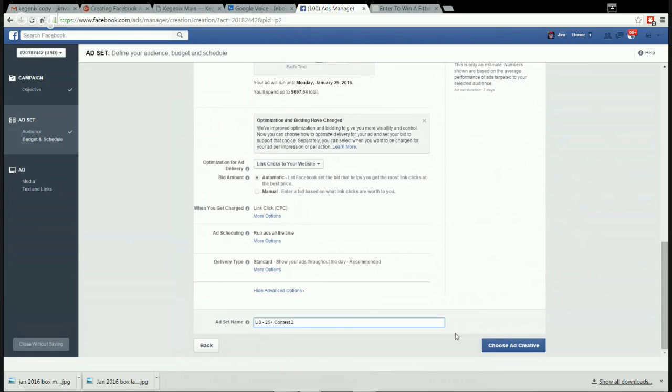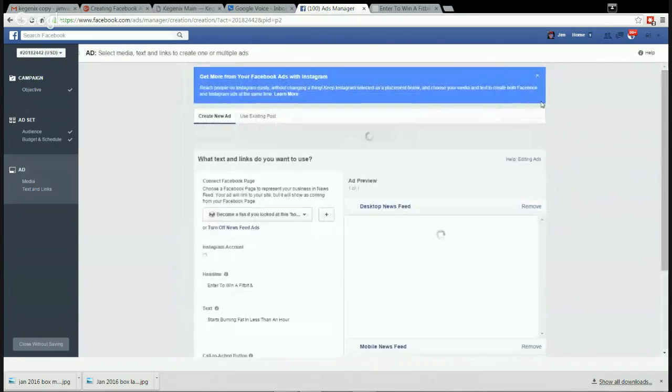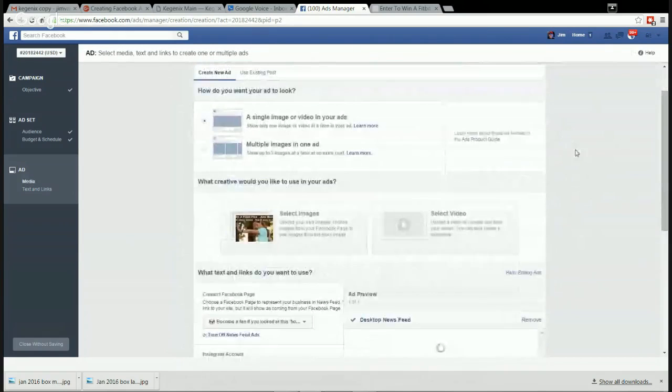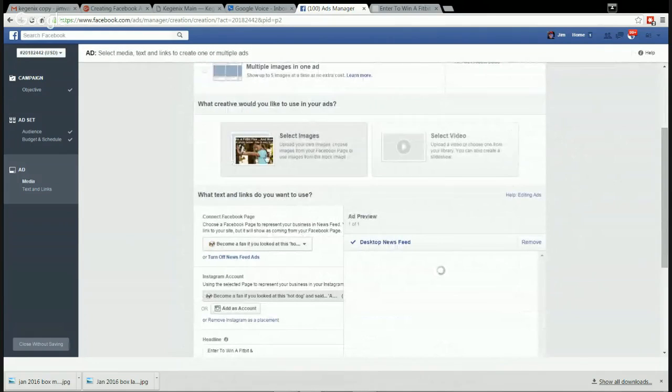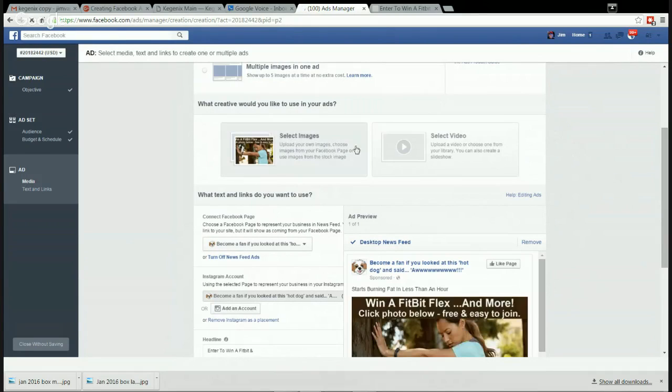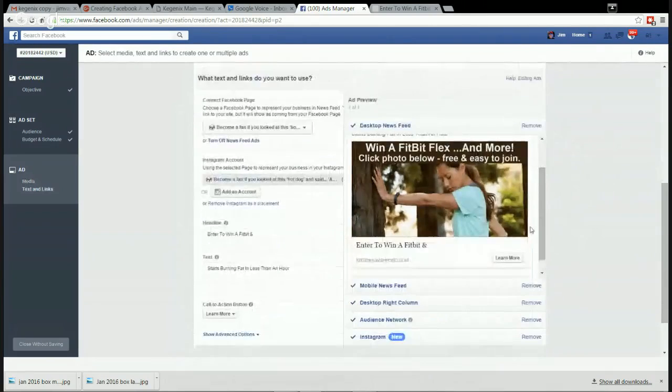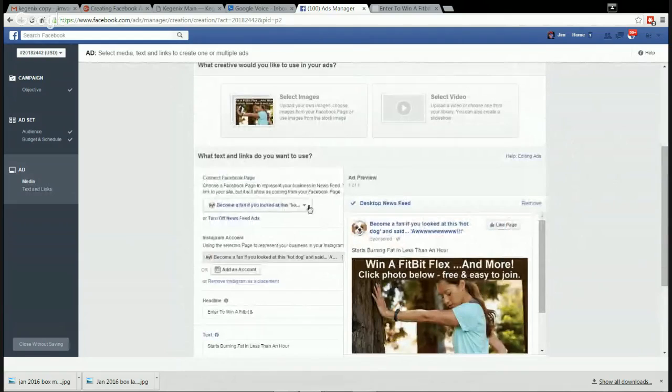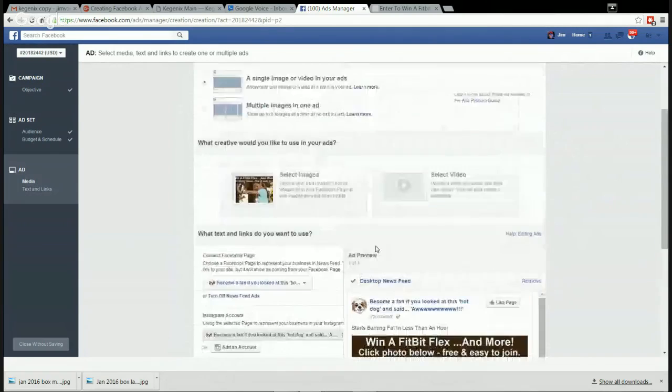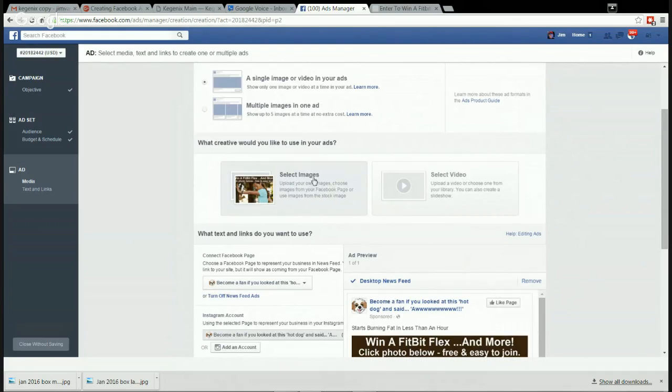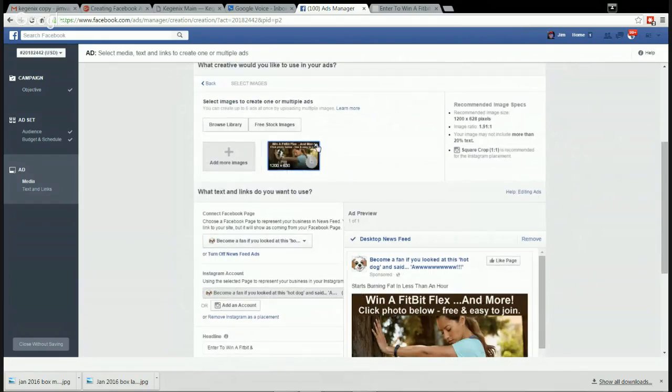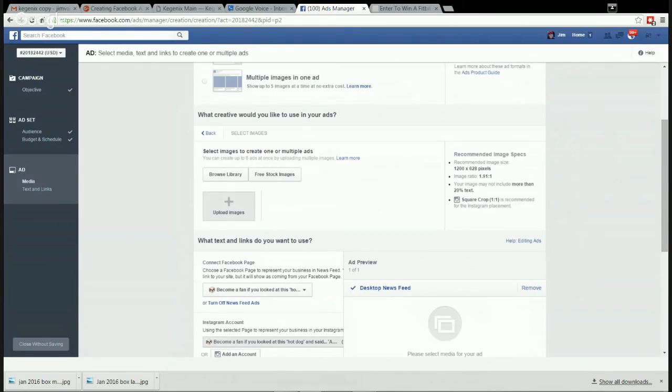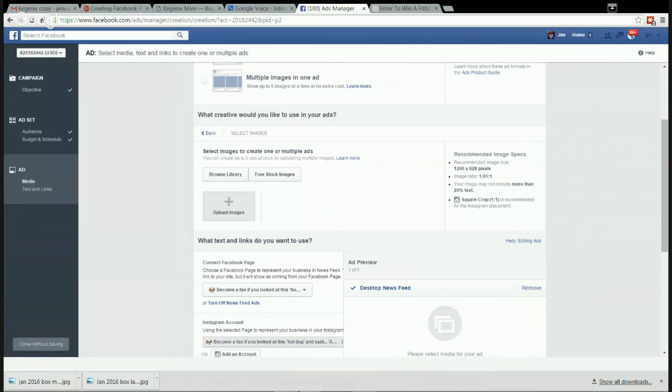And then we're all good. Now choose add creative. I've already made that for us and I'll choose add creative. It looks like it's going to choose this one here, but you don't want to take a chance on this not choosing. So you should, in my opinion, you should always upload. So let's delete that one.